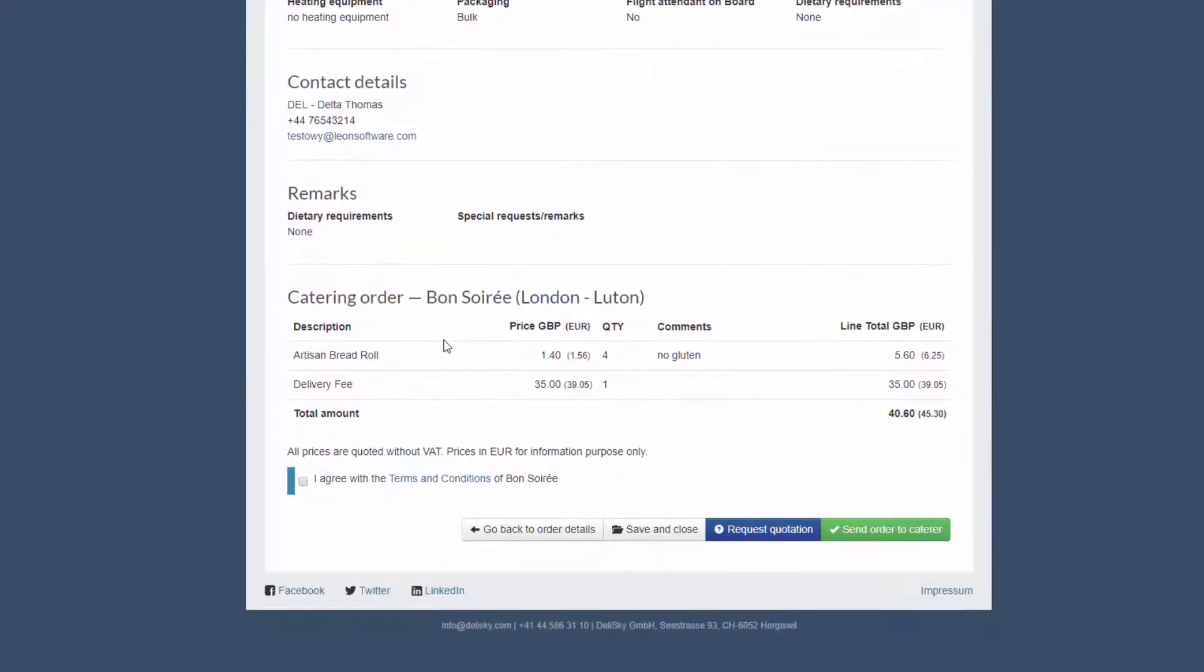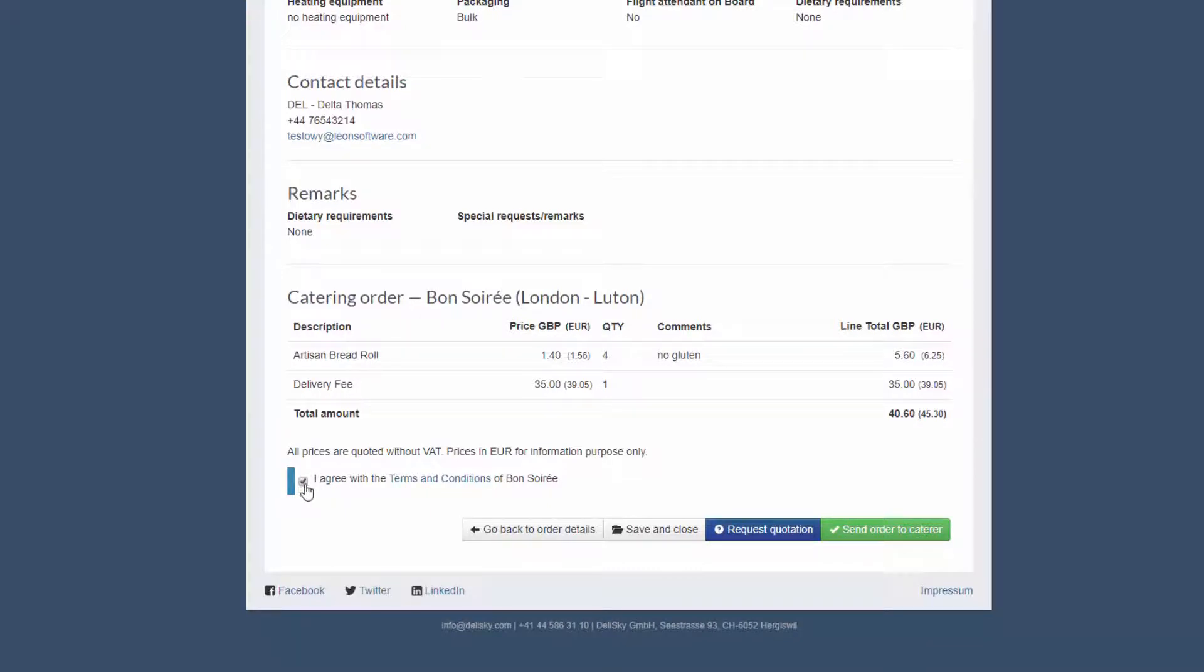Now all that's left to do is agreeing to the terms and conditions of the caterer and hitting the send button to complete the order.